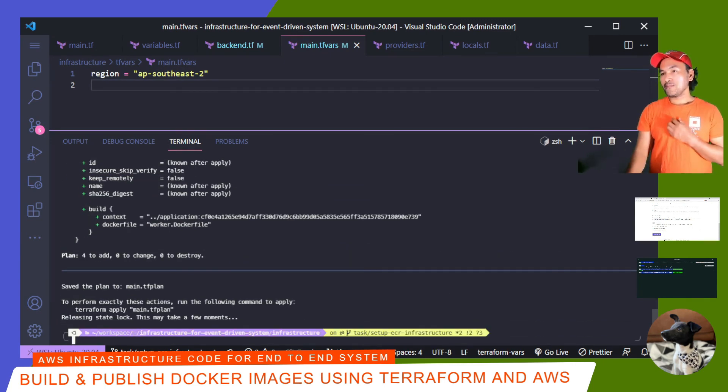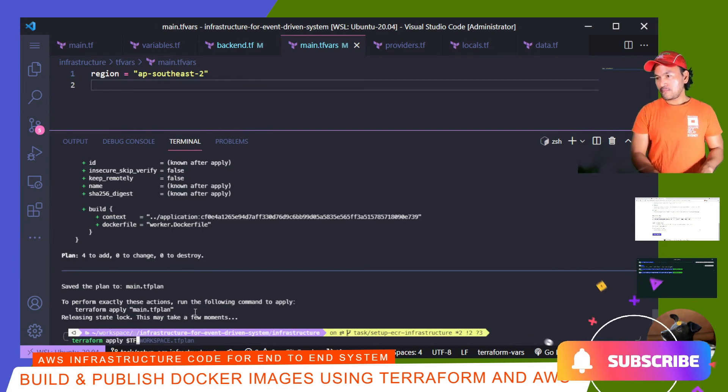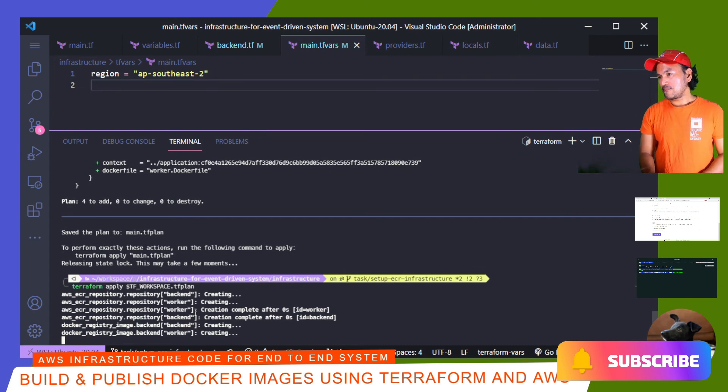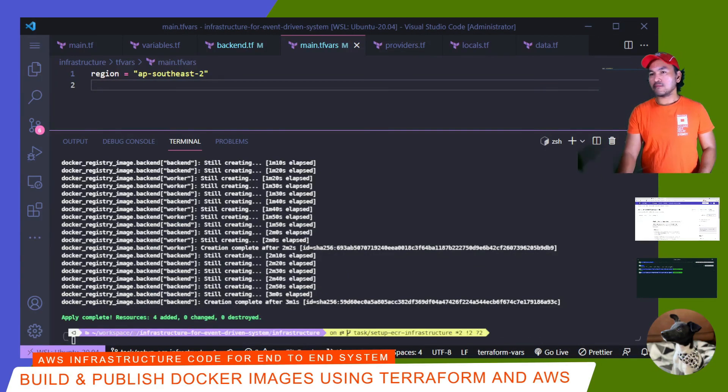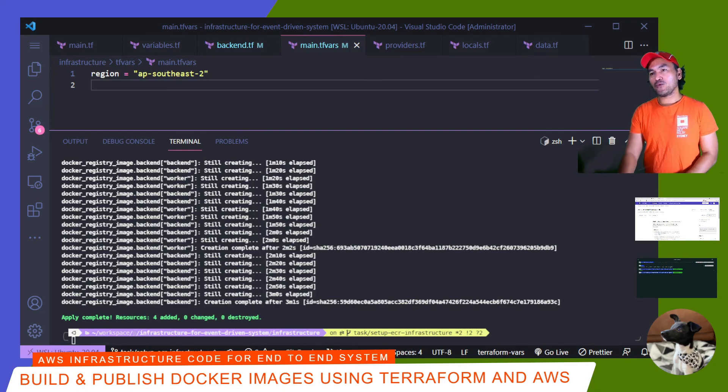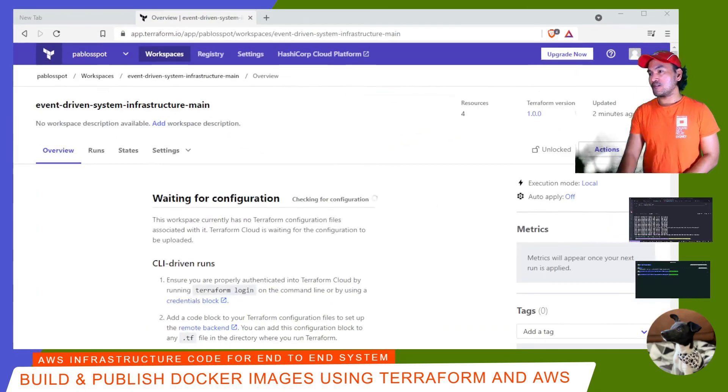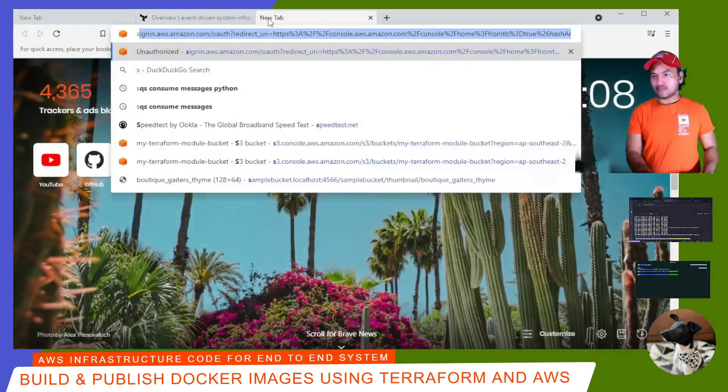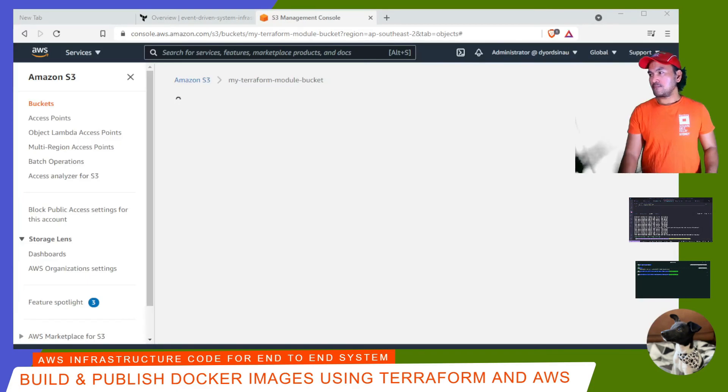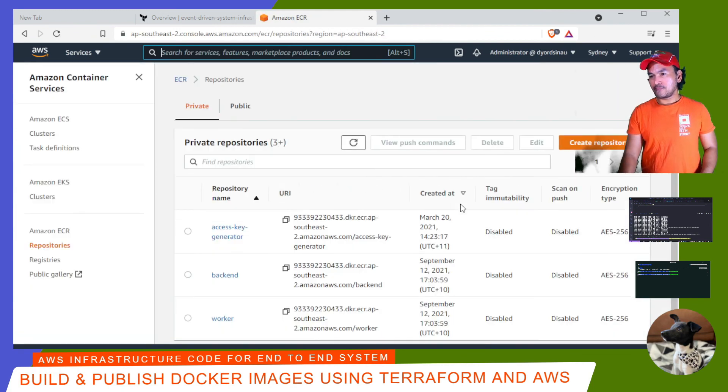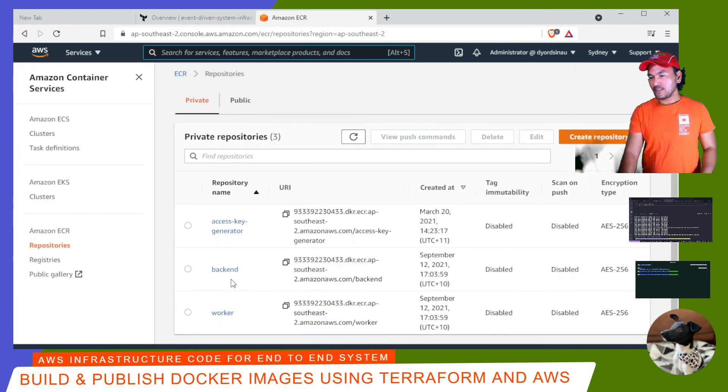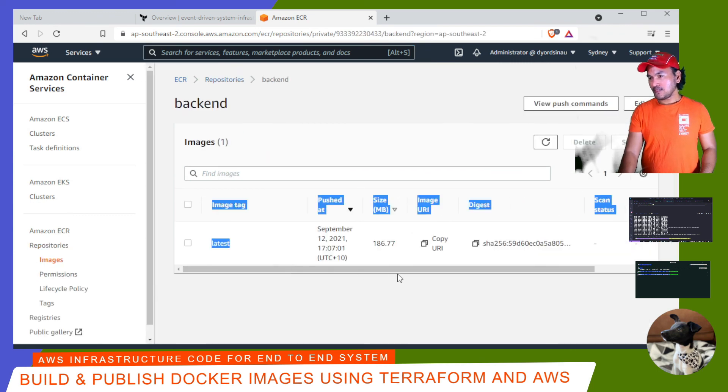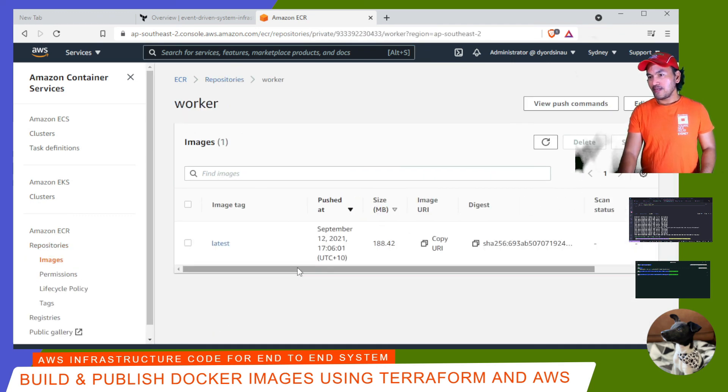So now let me go ahead and run my Terraform apply to stand up the infrastructure. I've completed successfully. Let me head over to my web console and verify that the images are pushed to ECR. And then head over to ECR. And then my two repositories are created. Let's open each one. So the image is there. Let's check worker. And then the image is there as well.